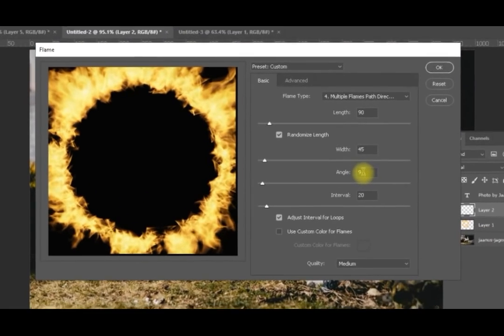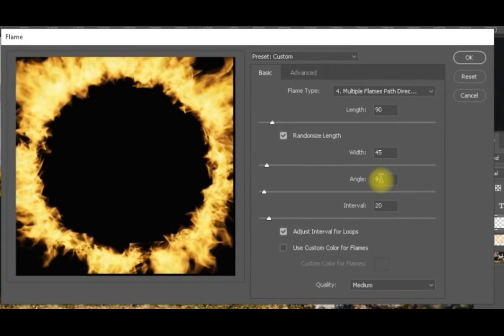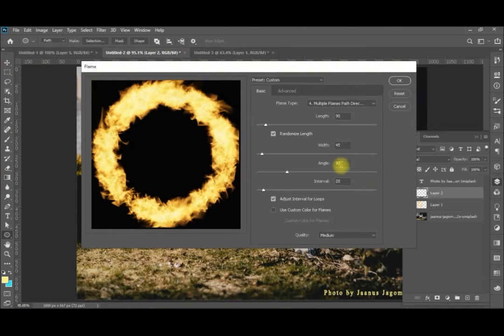Setting the angle to 90 here will make the flames come in the direction of the path itself. Now you can see that this looks more realistic, like a true ring of fire.